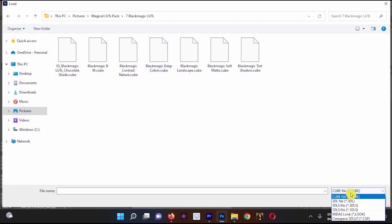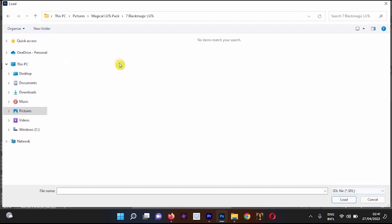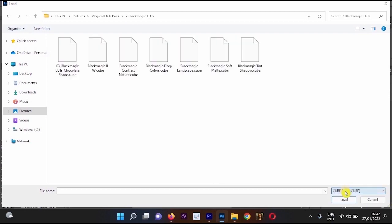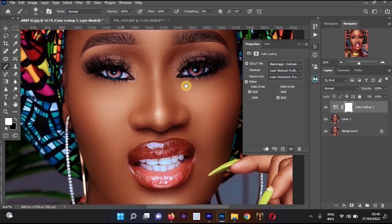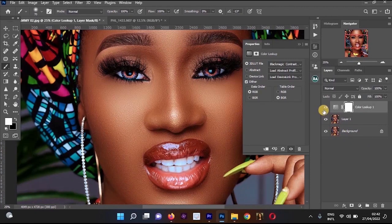This is because the file filter may be set to 3DL. If you move down and it shows 3DL, you won't see anything. If you're sure your LUT files are in the correct location, just change the file type to cube. Once you change to the cube file format, all the LUTs will show up. Now I'll use Black Magic Contrast — double-click it.